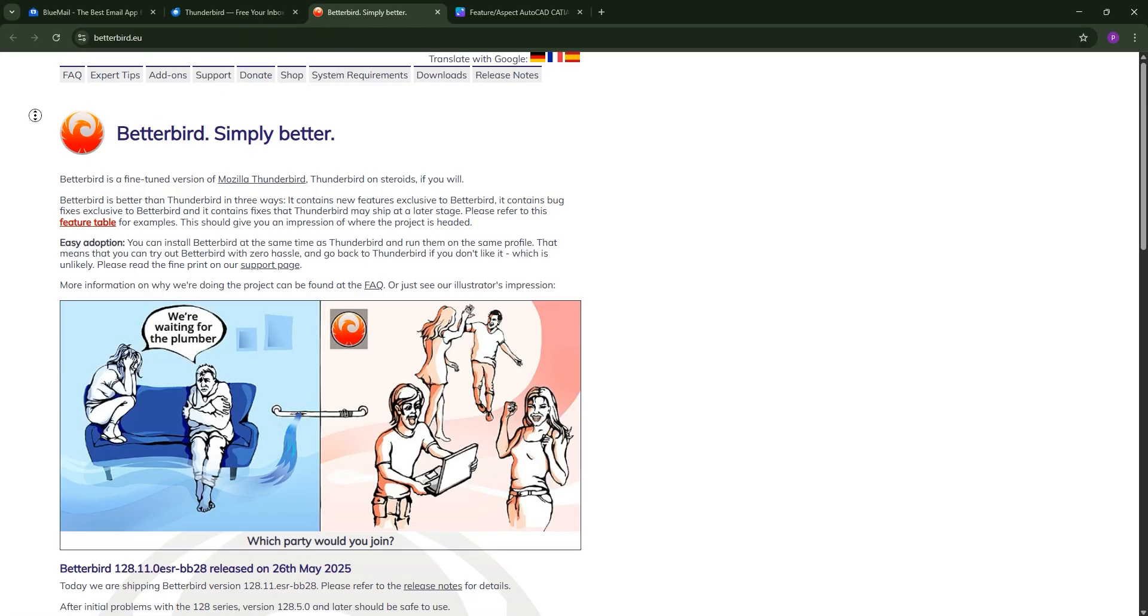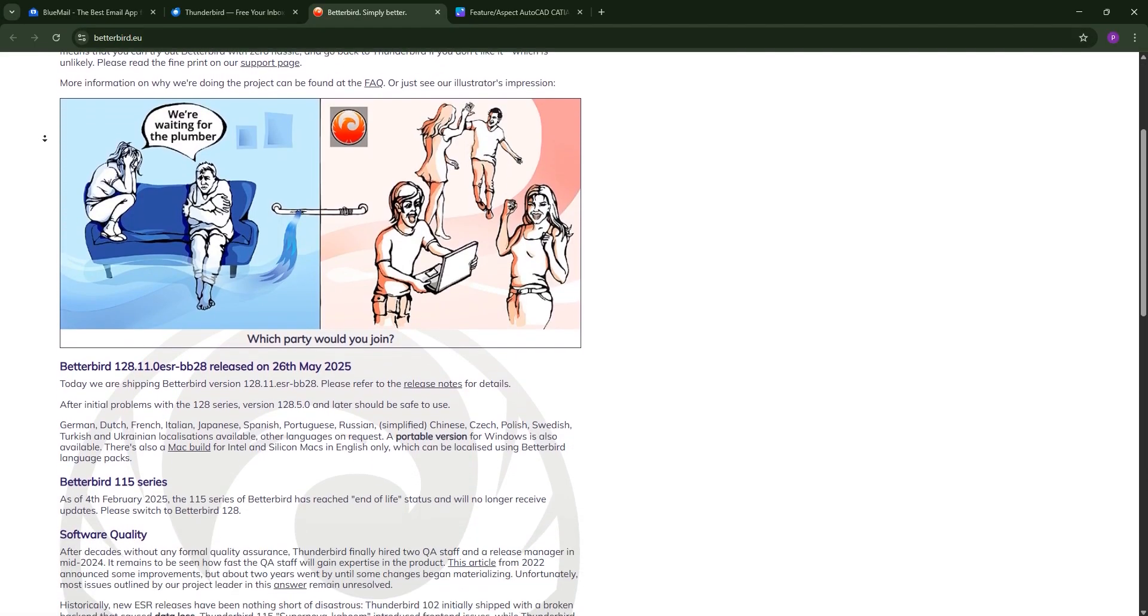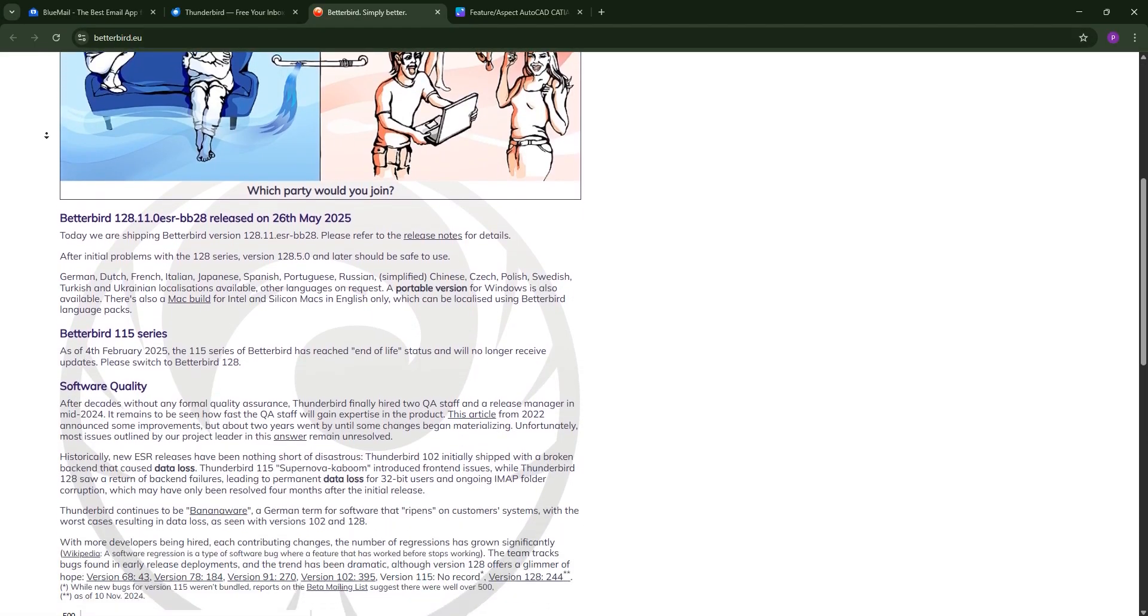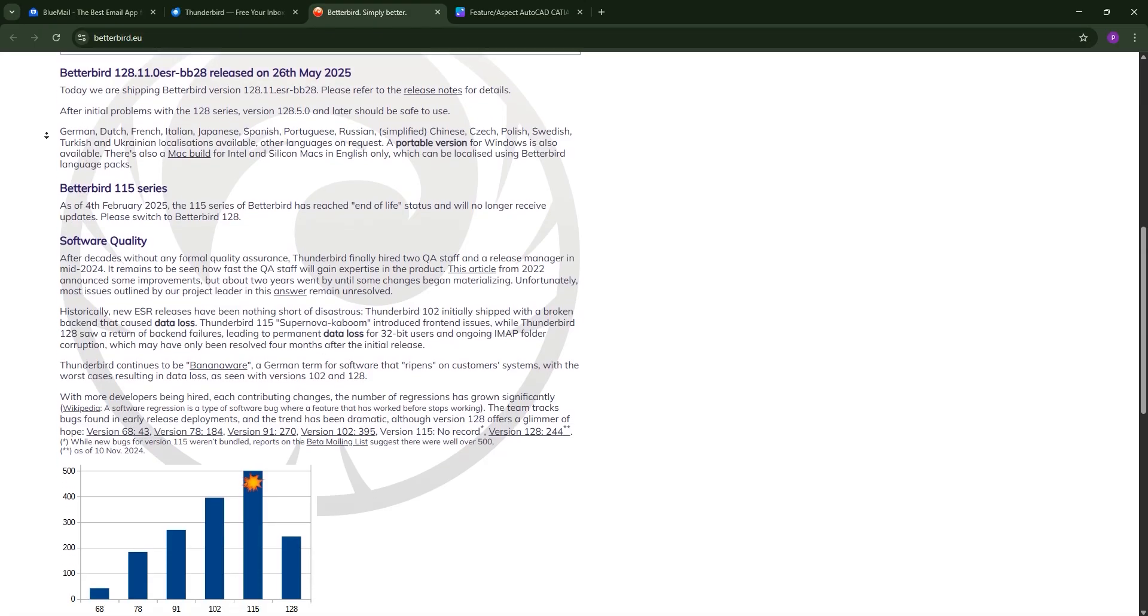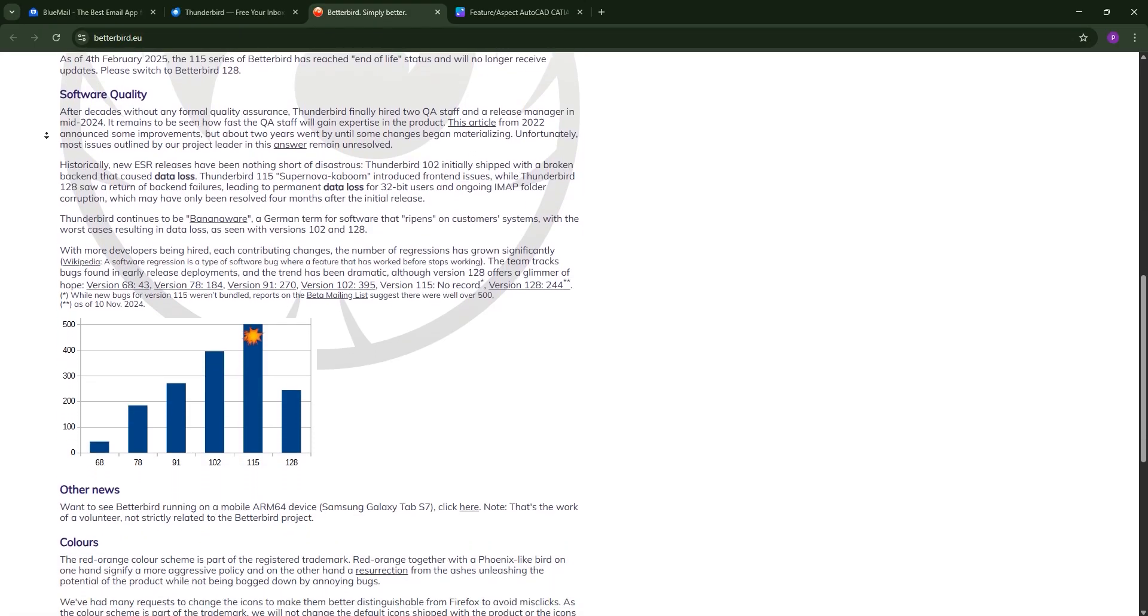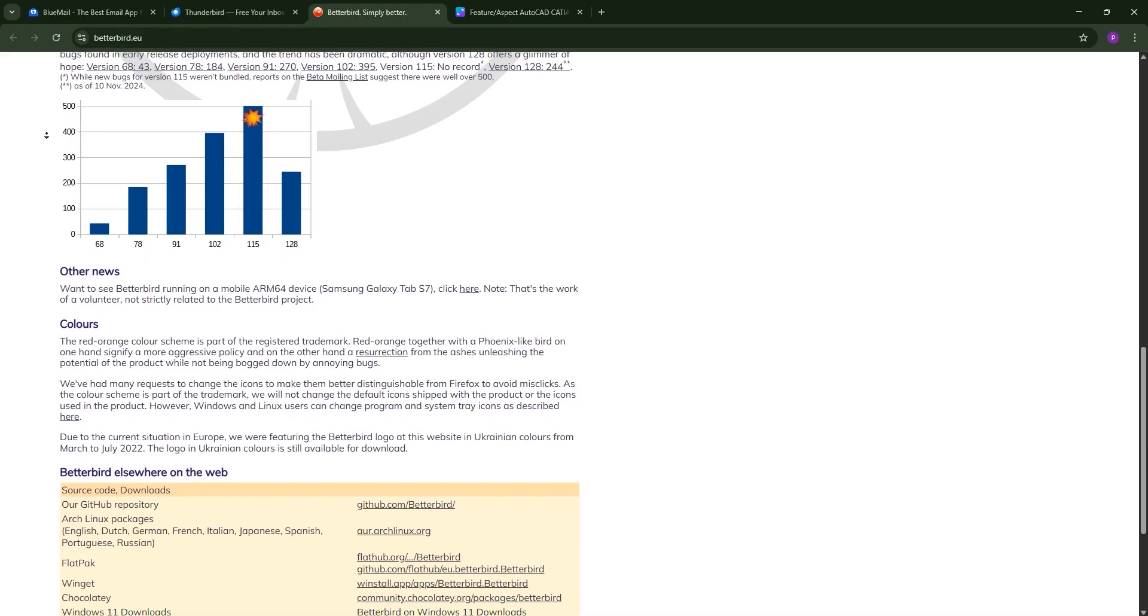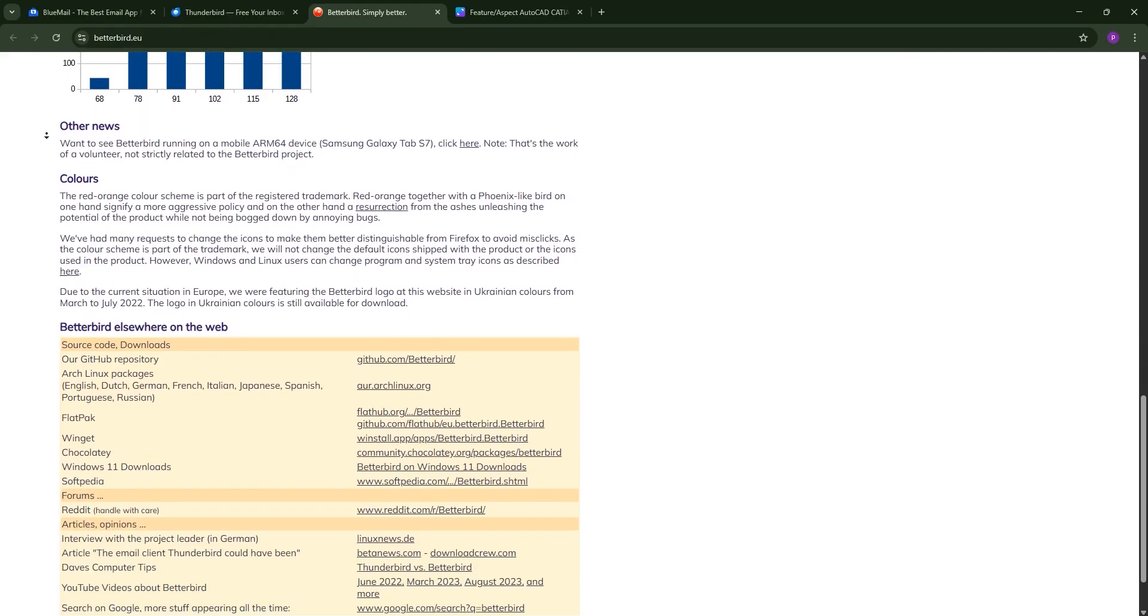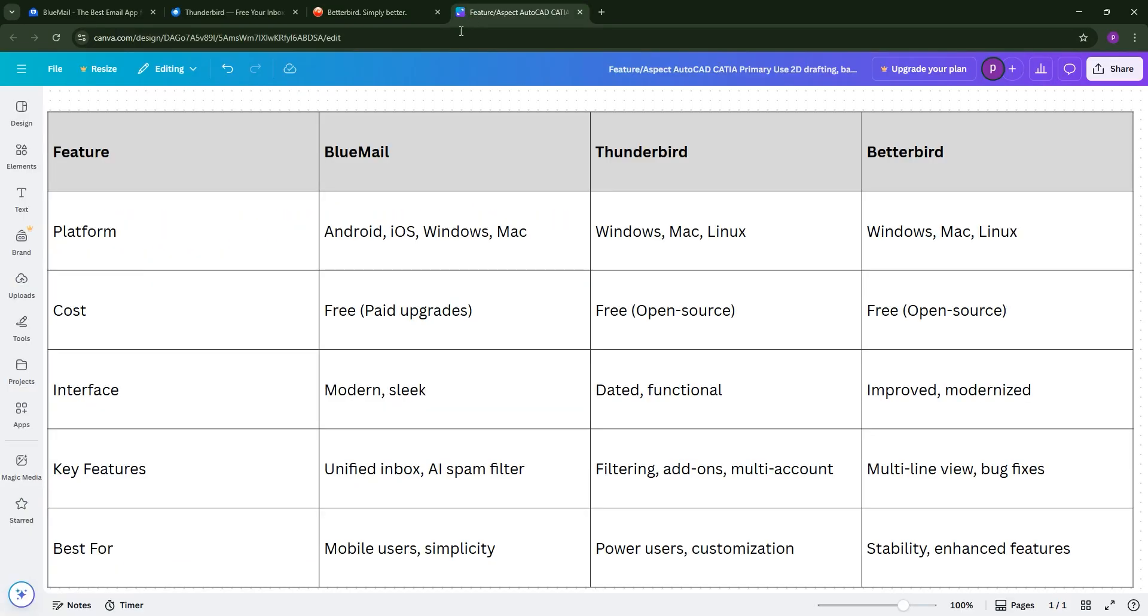Finally, we have Betterbird, a fork of Thunderbird. It's also free and open-source, keeping everything Thunderbird offers, but with quality-of-life upgrades like a system tray icon, faster bug fixes, and a multi-line view similar to Outlook. It's highly customizable and syncs with Thunderbird's profiles, making it a seamless switch.